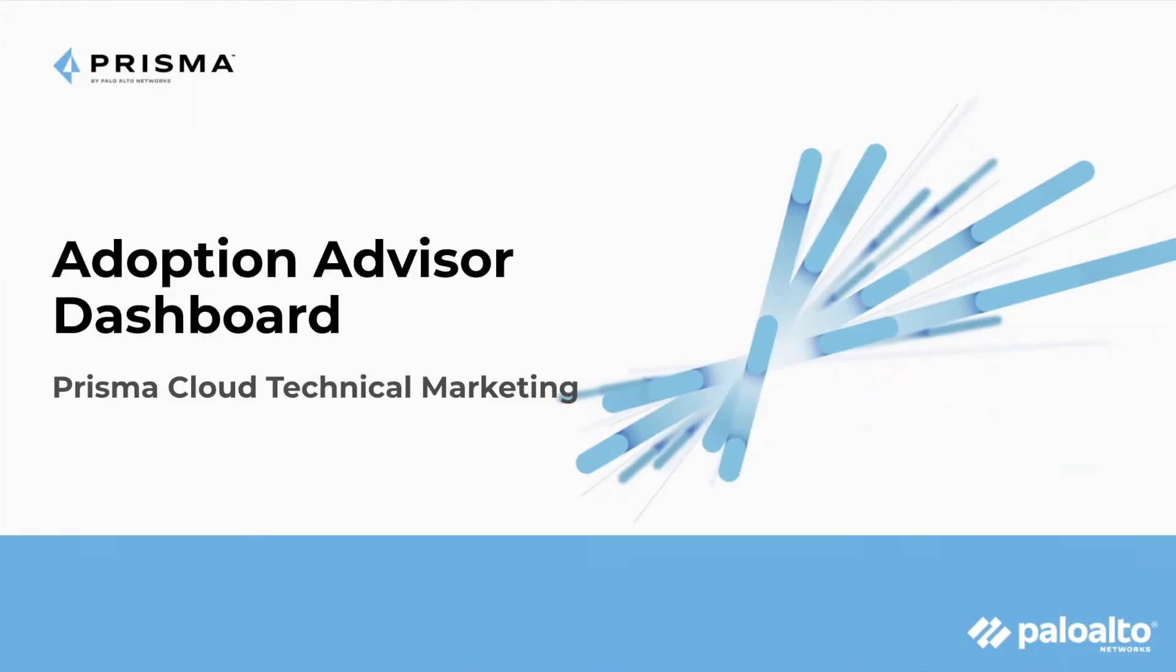Hello everyone. My name is Ben. I'm a technical marketing engineer, part of the Prisma Cloud team here at Palo Alto Networks, and I'm excited today to talk to you about the new Adoption Advisor Dashboard. Let's get into it.